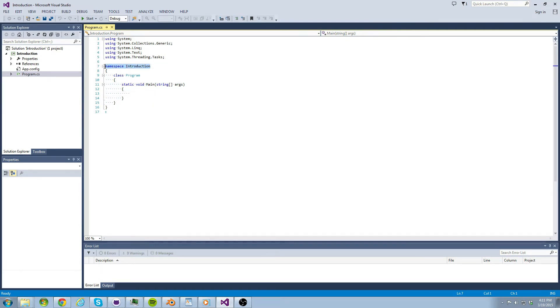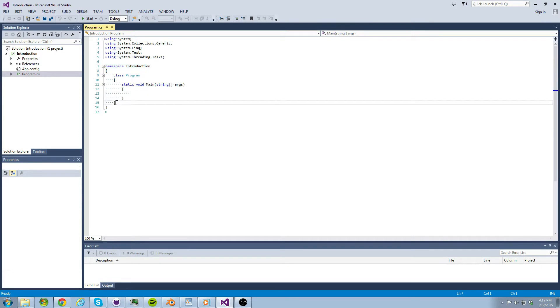So here we have namespace introduction. The best way to think about namespaces is as folders. Everything within the folder is what we care about and sometimes we want the content that is in other folders or namespaces. Keep that in mind for later.